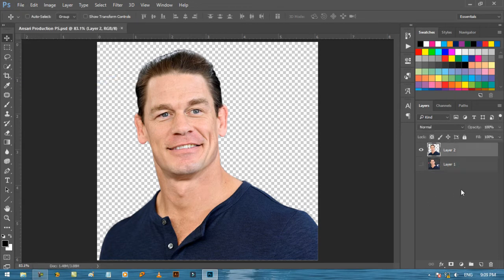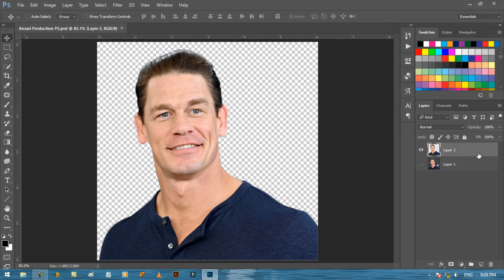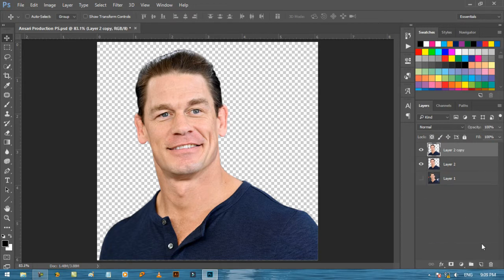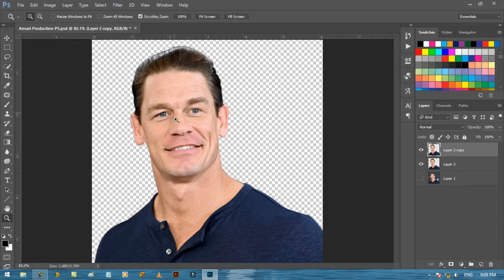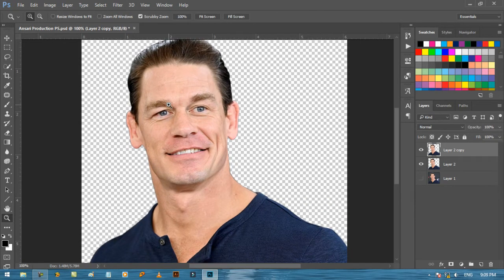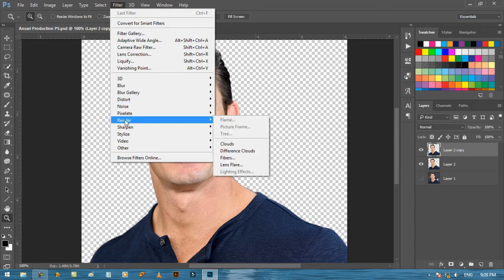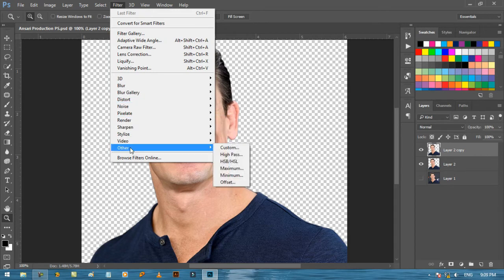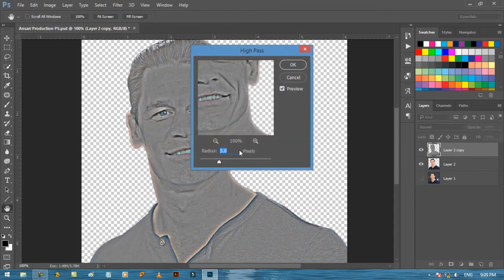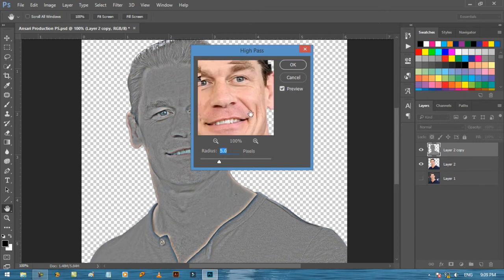Now make a duplicate copy of this layer. See, this is a very good quality image, but still we will enhance its detail, and I'll show you how to do this. First go to Filter, then Other, and choose High Pass.